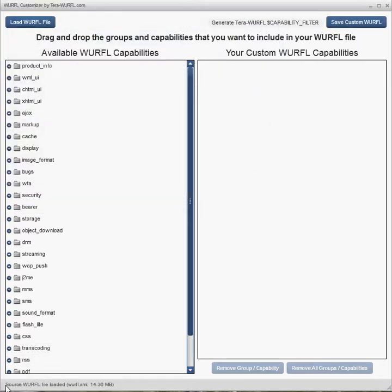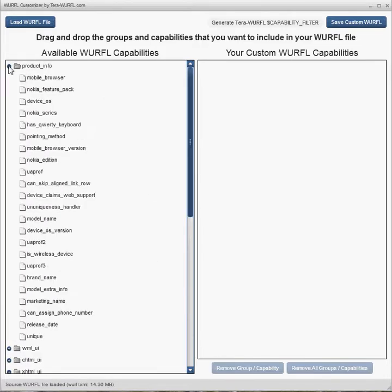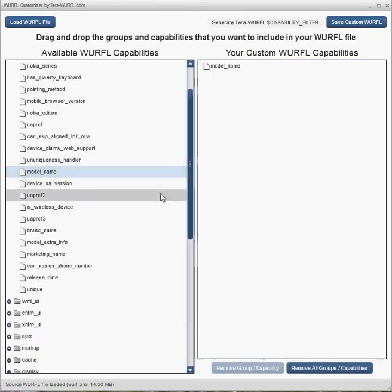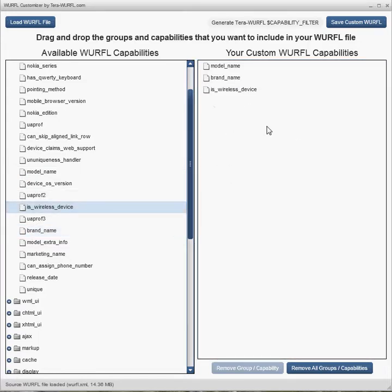All right, here it is. It's loaded. Source file loaded. 14.36 megs. We're going to reduce the size of this WURFL file by including only the capabilities that we want, like the device's model name and the brand name, and whether or not it's a wireless device.